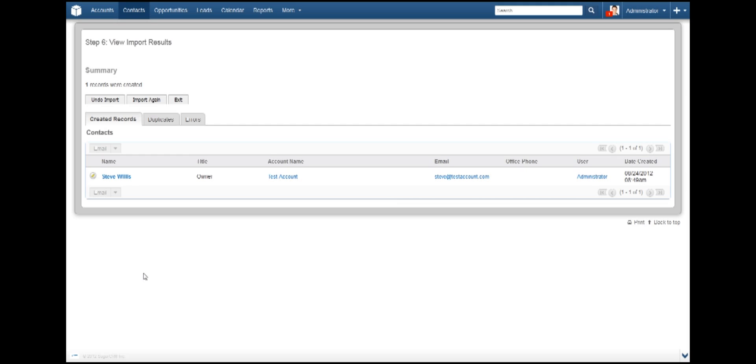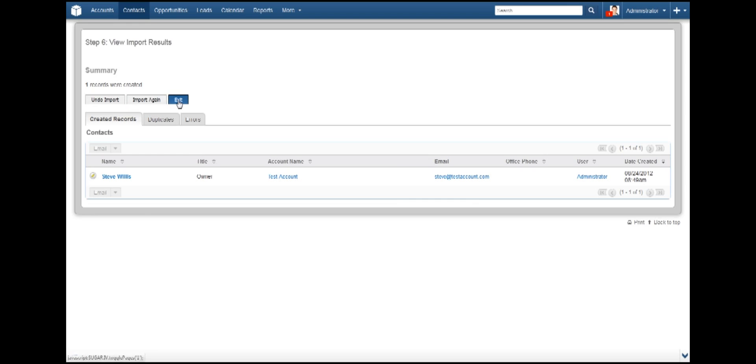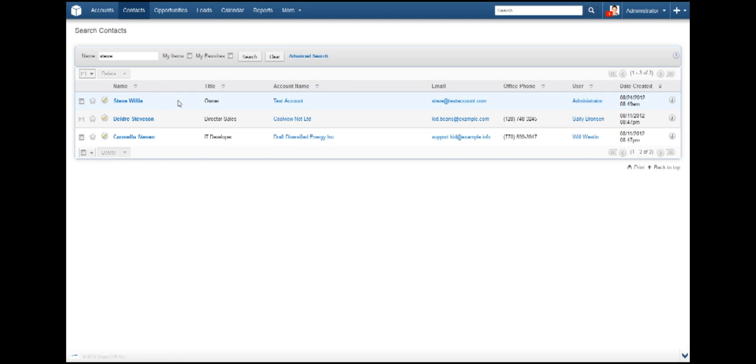You can select the tabs and browse through the report to see what the errors were. If there were any unacceptable errors or too many duplicates, then you can select Undo and Import and remove all the additions. I think we are okay with the results and will continue. Click Exit. You can now browse through your contacts and make sure that all looks fine.